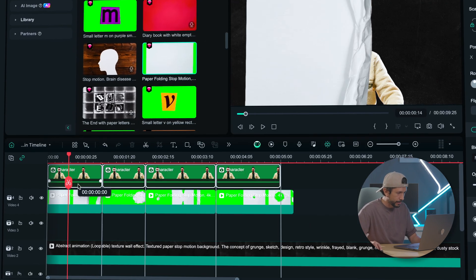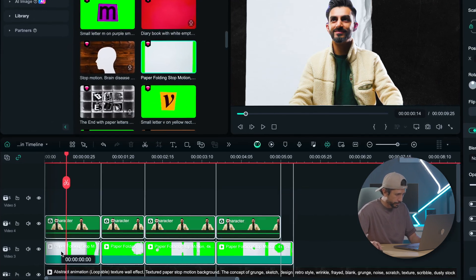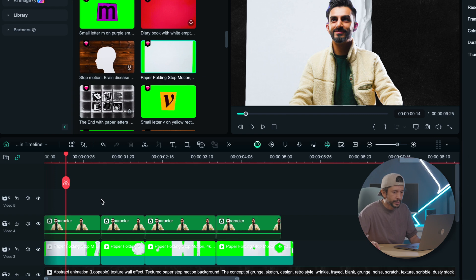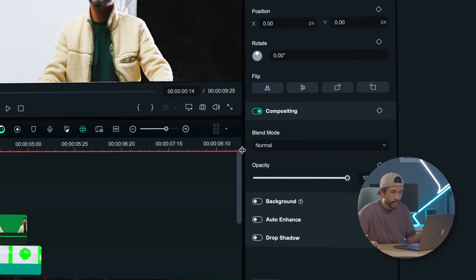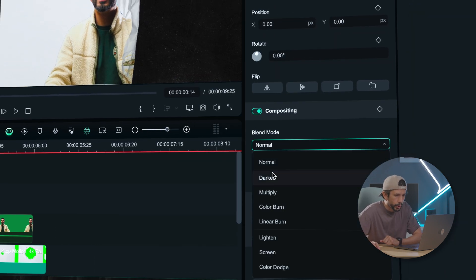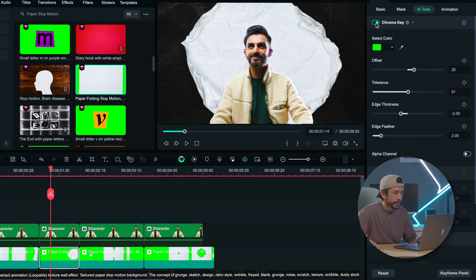Let's use the chroma key to remove the green background. Actually, let's drag the subject's clip above it. Now let's set the blend mode of our subject to Darken — let's do that for all the clips.